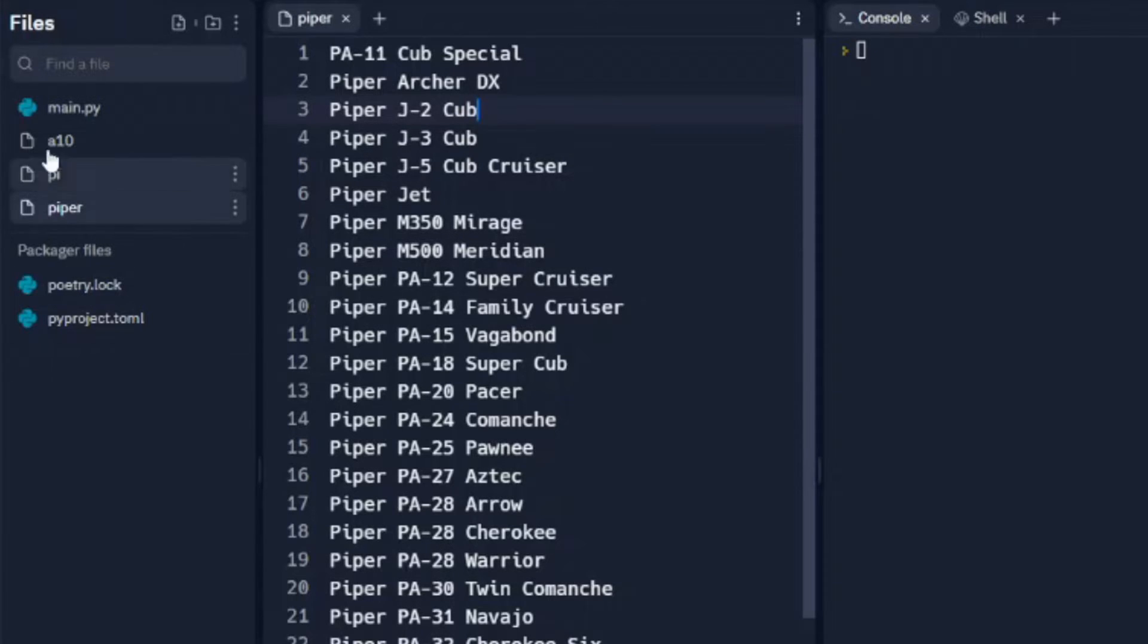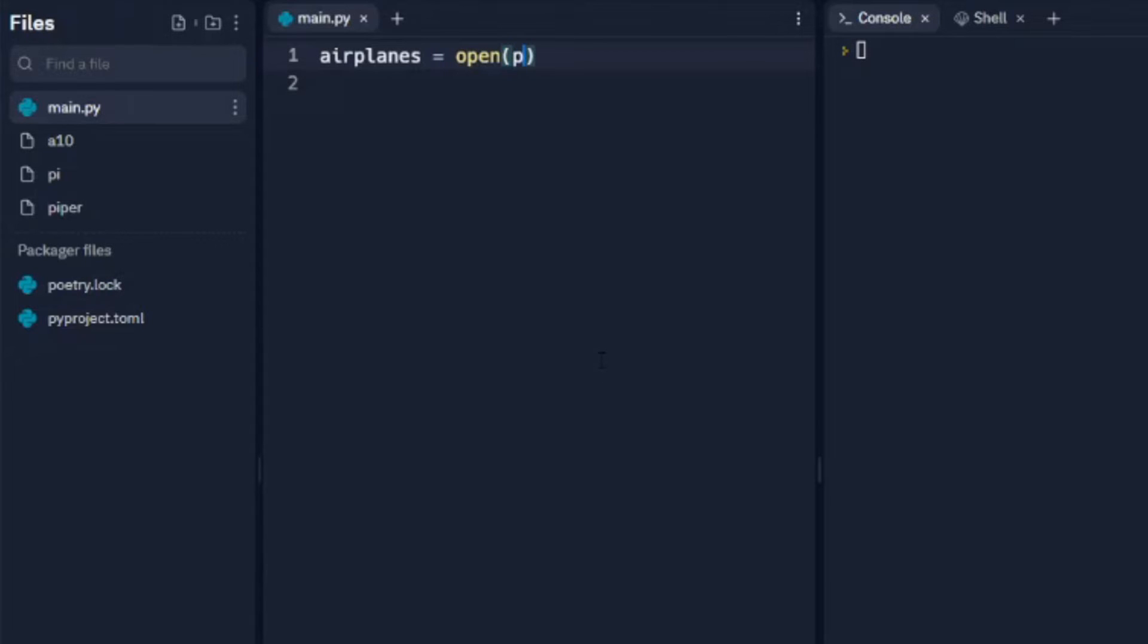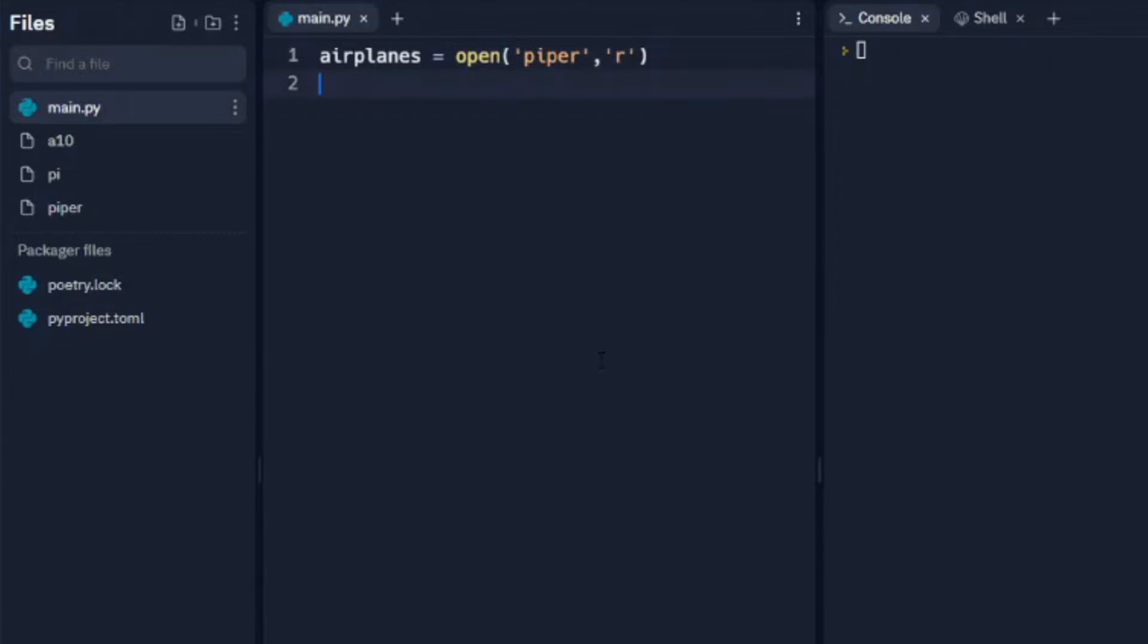We're going to start this by setting up a variable called airplanes and we're going to use that to open the Piper file. That needs to be in quotes and we're going to use 'r' to read the files. Next line, we're going to set up another variable.